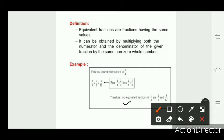To find further equivalent fractions of one upon four, we continue multiplying by four, then five, then six, and so on.